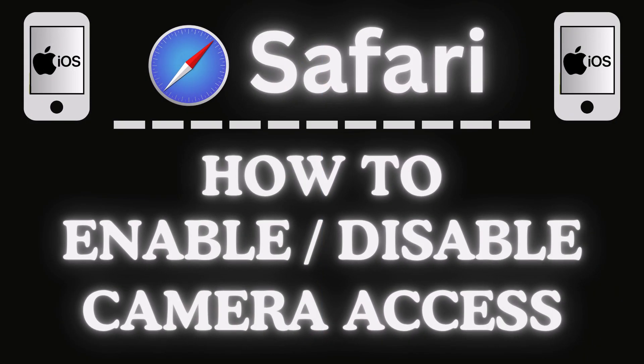This is going to be a video tutorial on how to enable or disable camera access on the Safari web browser using an iOS device. I will be using an iPhone for this. Let me jump over to my iPhone here.